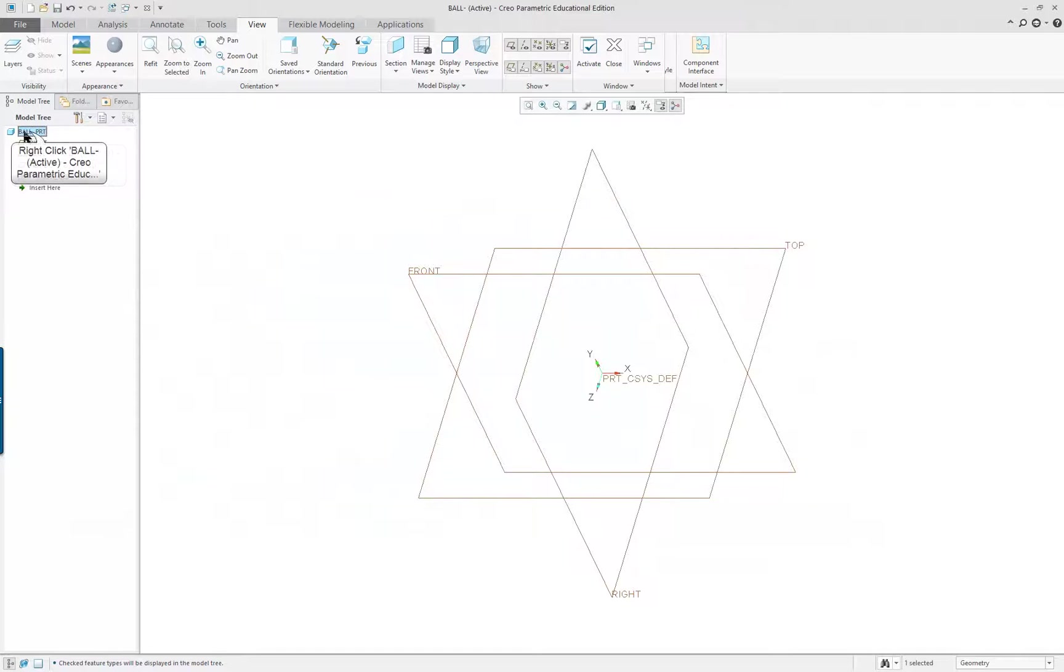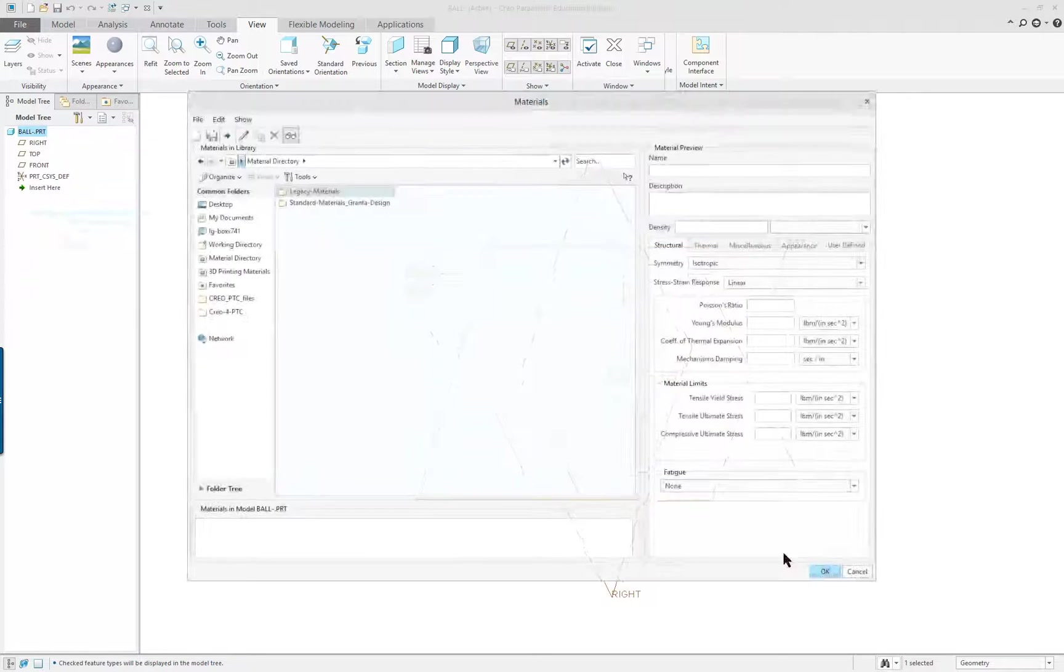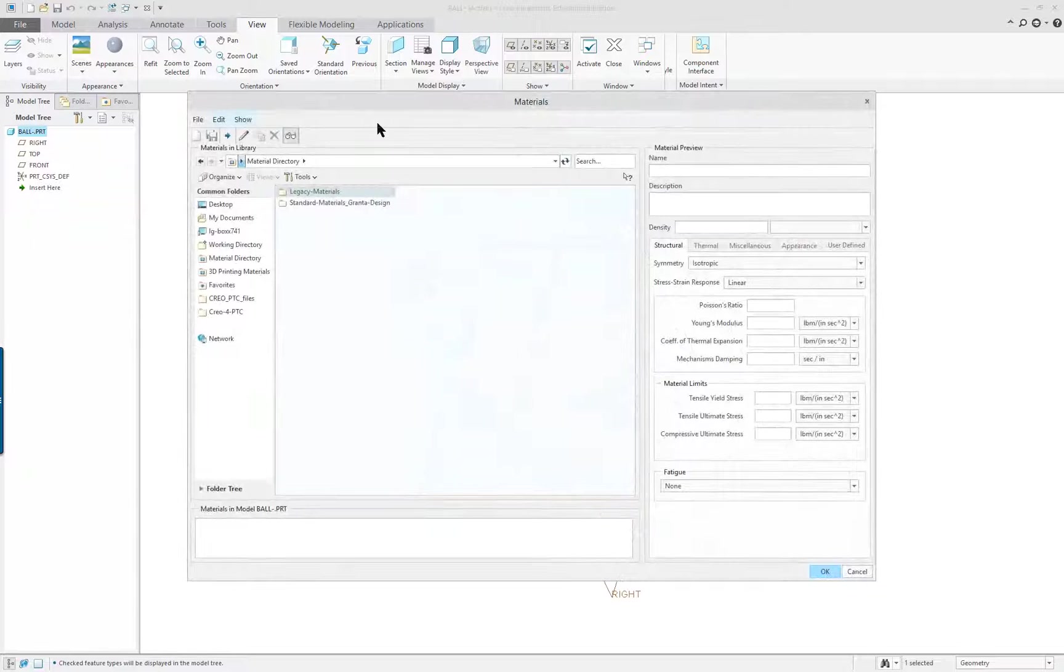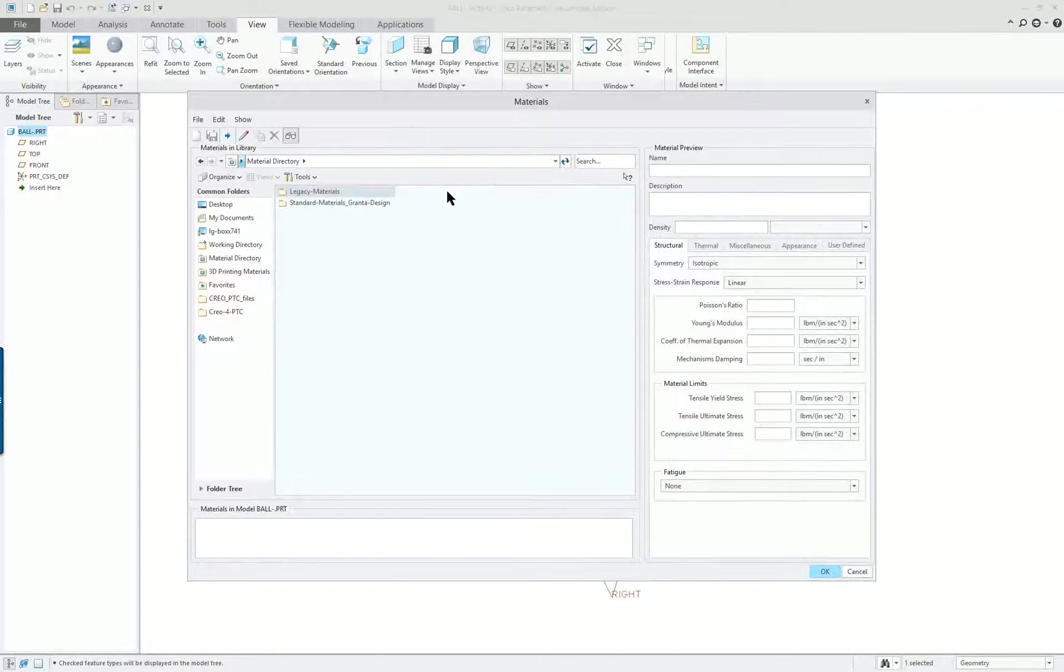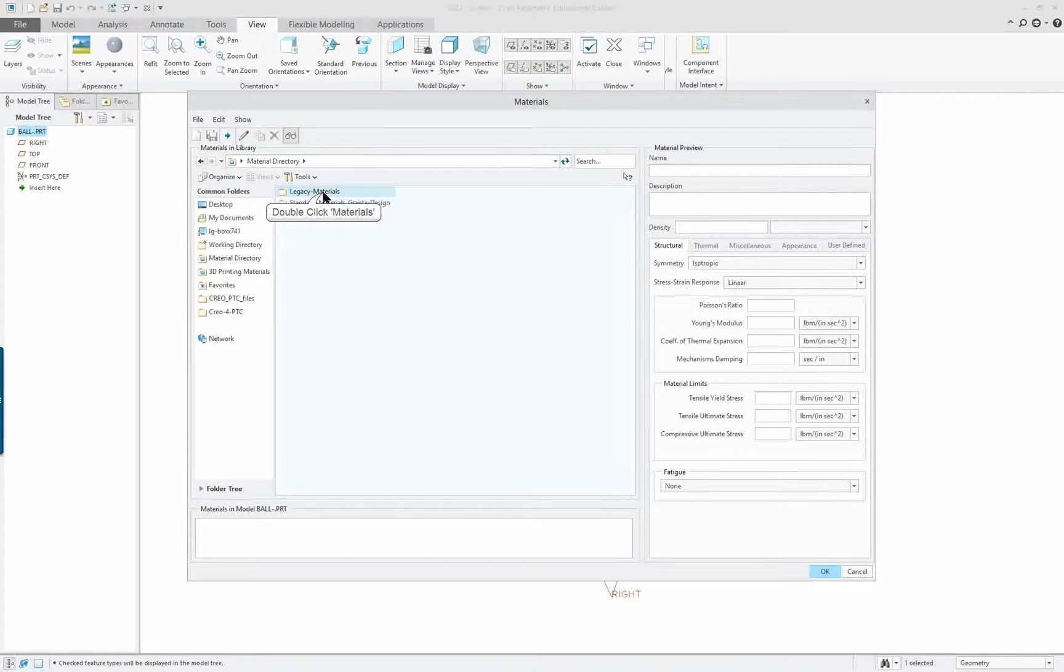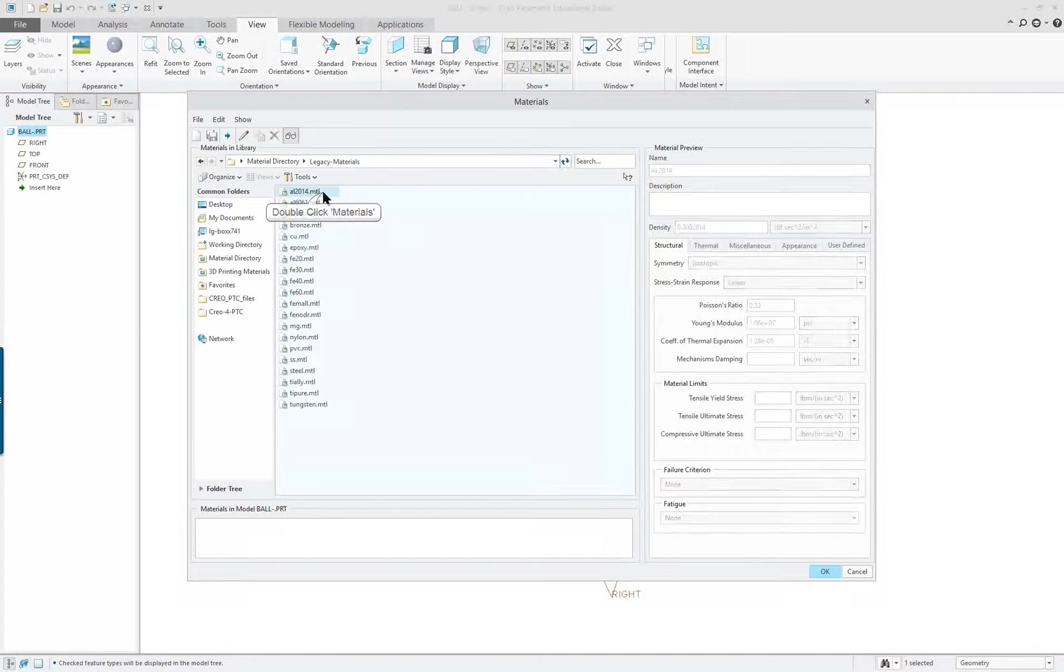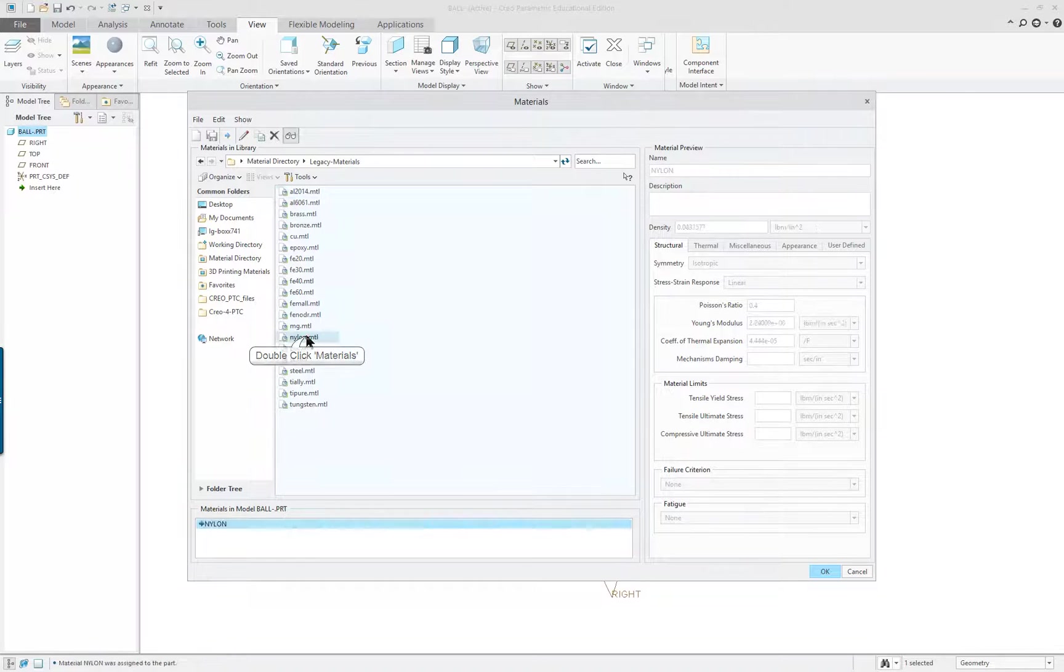We're going to select the ball part from the model tree, right mouse button, and we're going to edit materials. We're going to go directly into that dialog, the materials dialog. I'm going to go into legacy materials and select nylon as per the book.